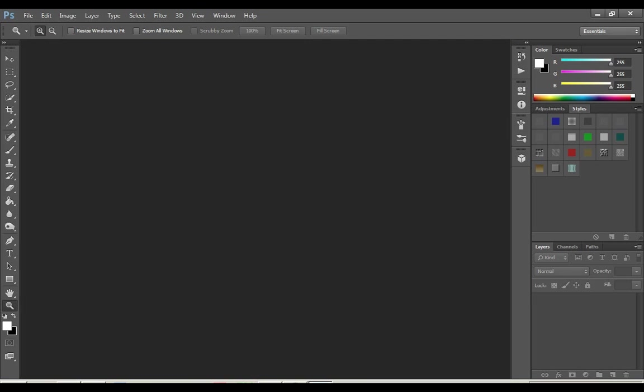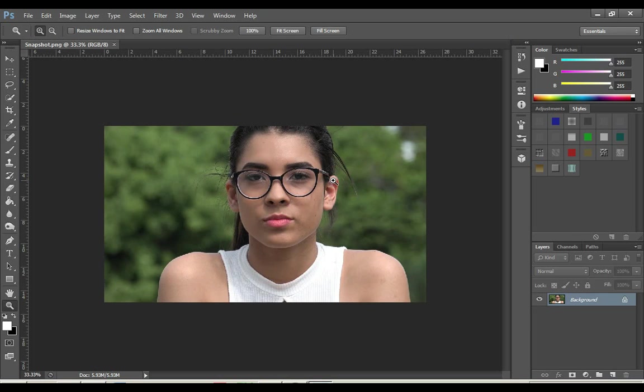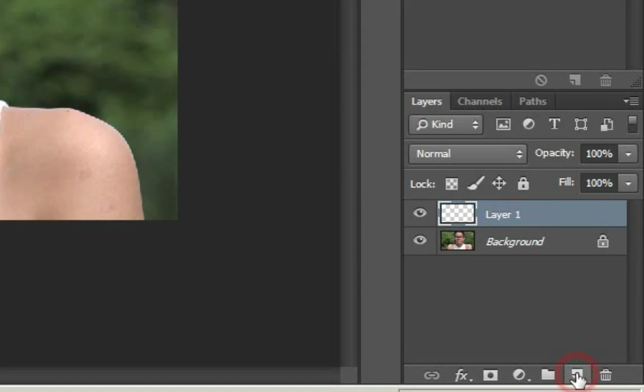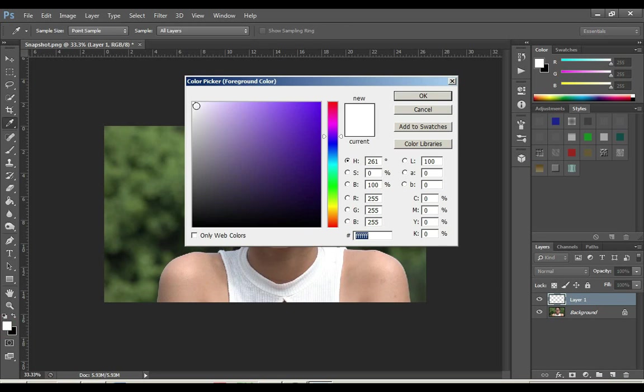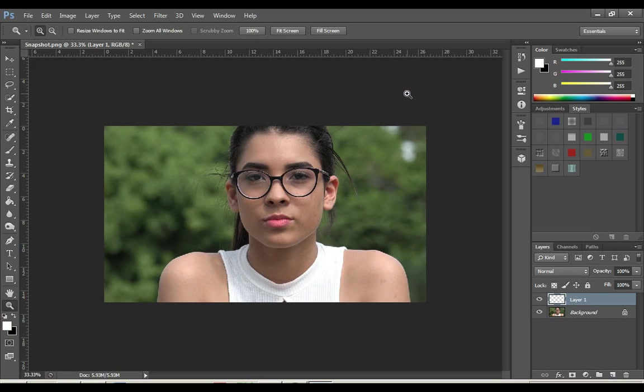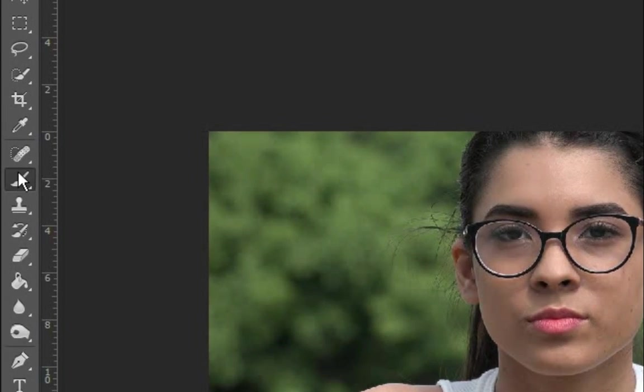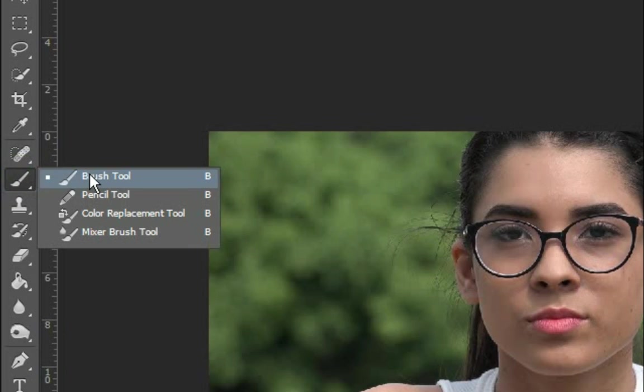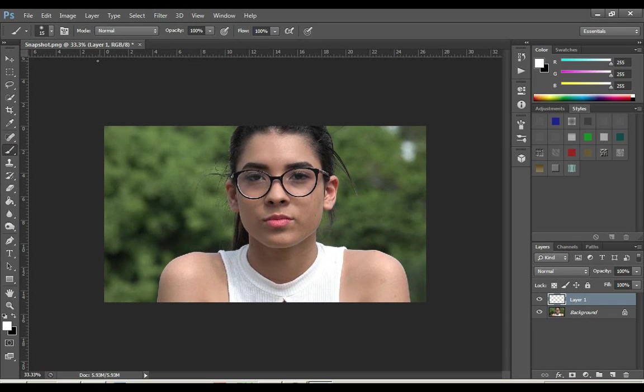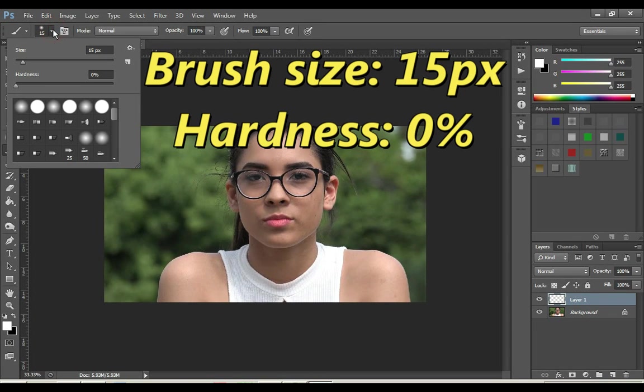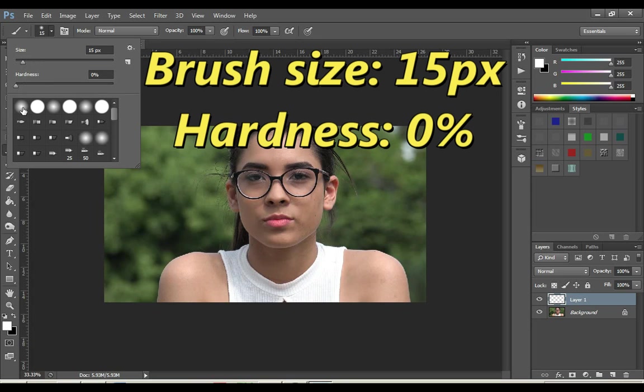Open this screenshot in Photoshop. Create a new layer here. Keep the color of this box white. Choose the brush tool and set the brush size to 15px and the hardness to 0% in the brush tool settings.